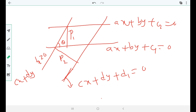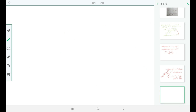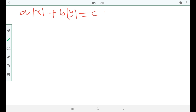If they give four lines forming a parallelogram and ask for its area, from school days we know the area formula: Area = p1 · p2 / sin(θ). For example, if you want to find the area bounded by |ax| + |by| = c with the coordinate axis.